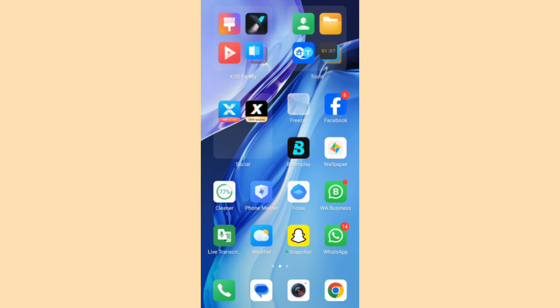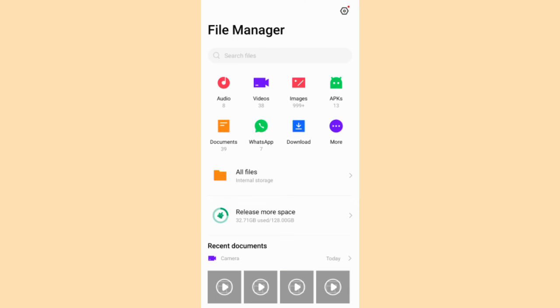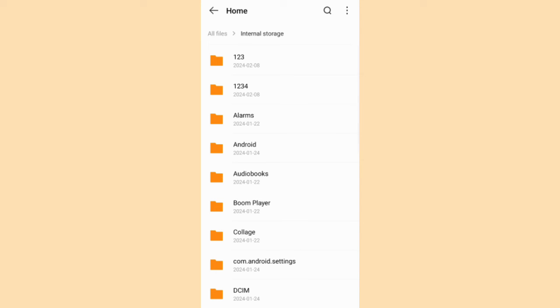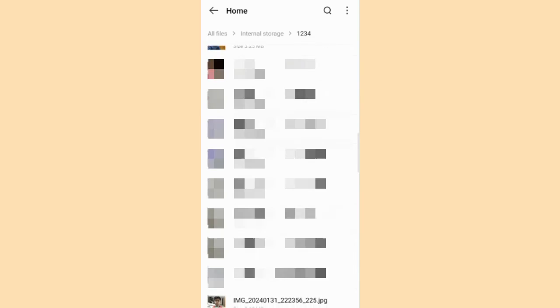Go to the file manager. Open all files. Internal storage. And you can see here it is the folder, one two three four. Open. And you can see all the camera folder files are copied here.